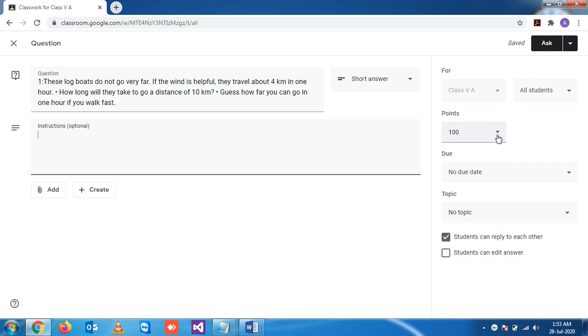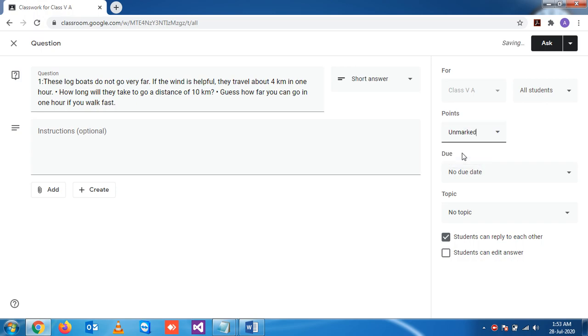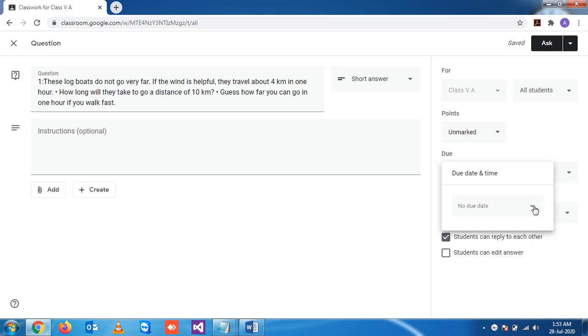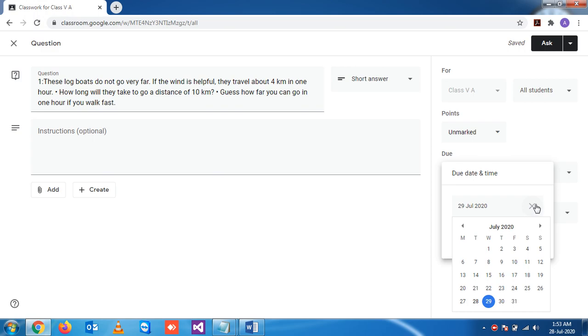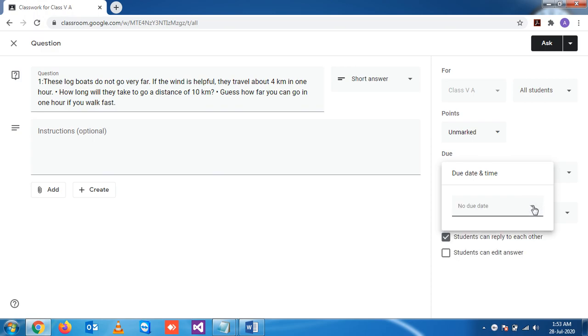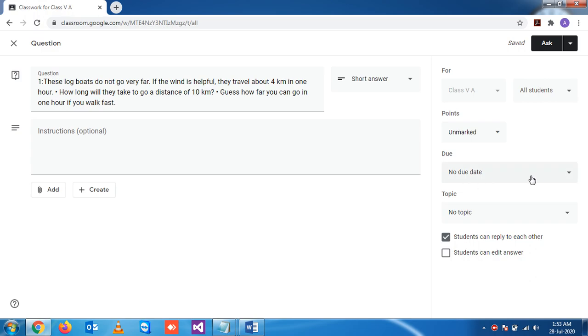This is points. Points are not required for this time because you are making this one as homework, so let's unmark it. This is the due date. Suppose if you have given this homework and it needs to be completed in a few days, let's say on 30th or 31st, you can mention that date. As we are practicing now, let's make it no due date.